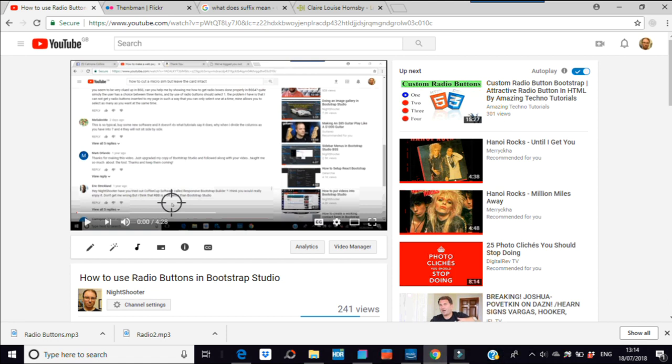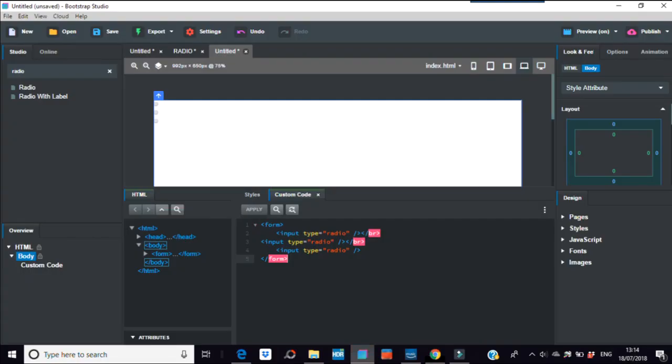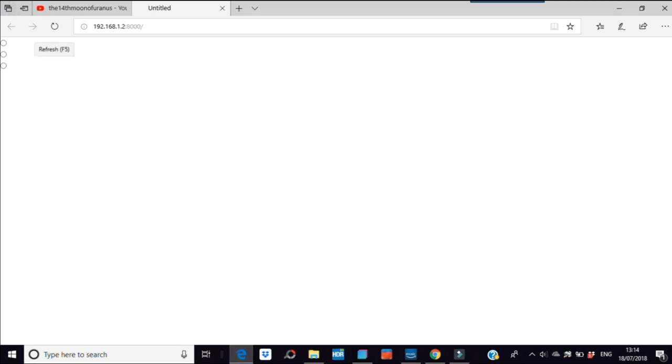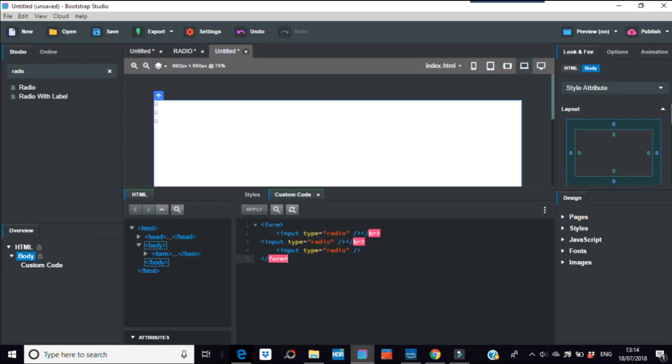So if you open up Bootstrap Studio, I've already put in a form with some radio buttons. I haven't gone into details, I don't quite have the time at the moment, but this video is how to style those buttons. What you would see in your browser is this over on the left-hand side is where your buttons are.